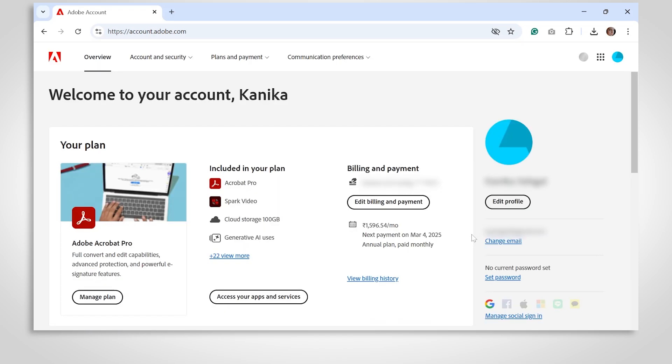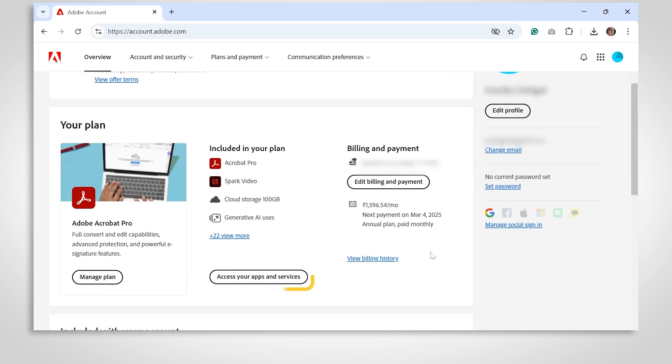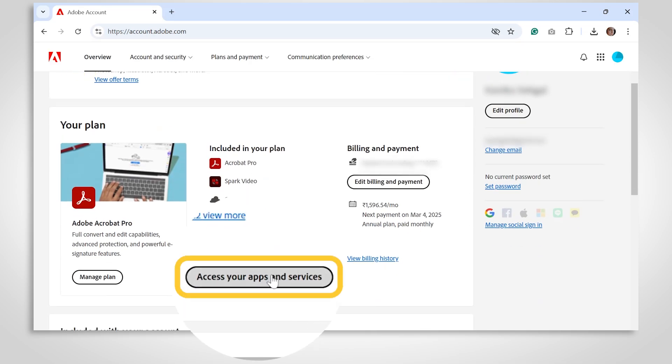Here, you'll see all the products and services linked to your account. From there, click on Access Your Apps and Services.